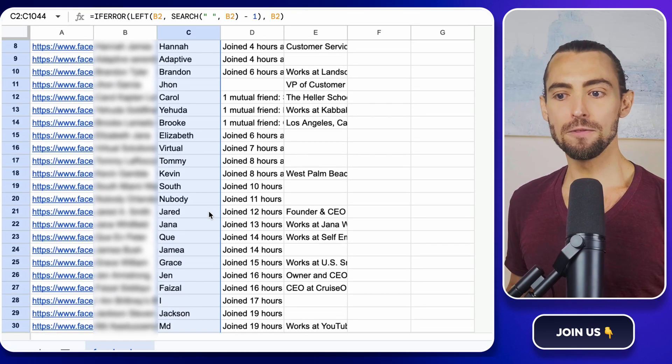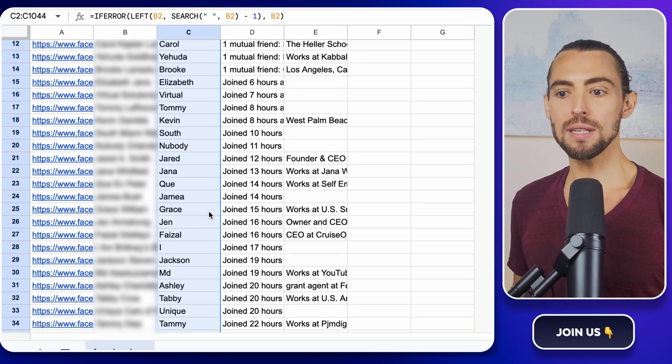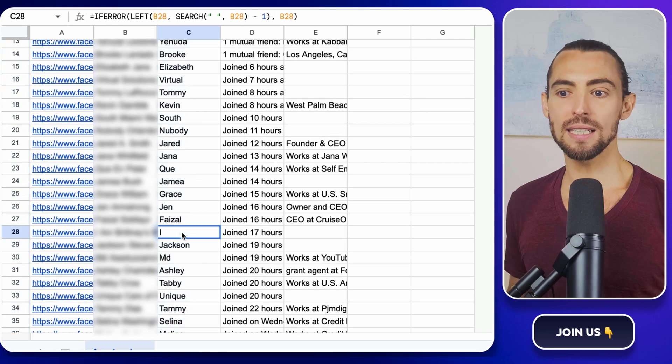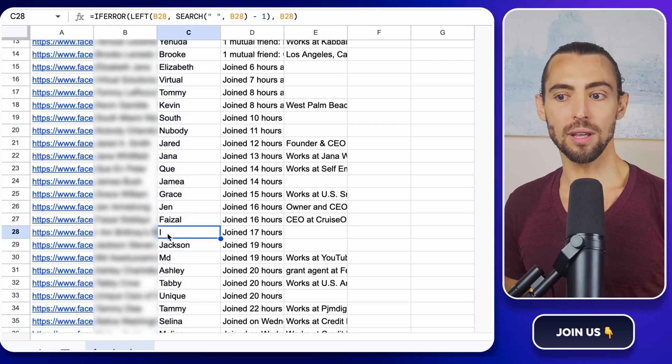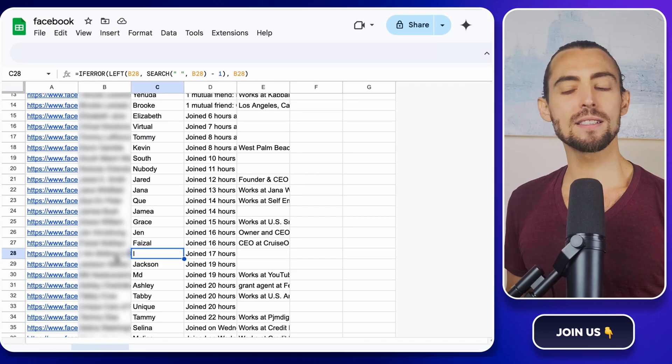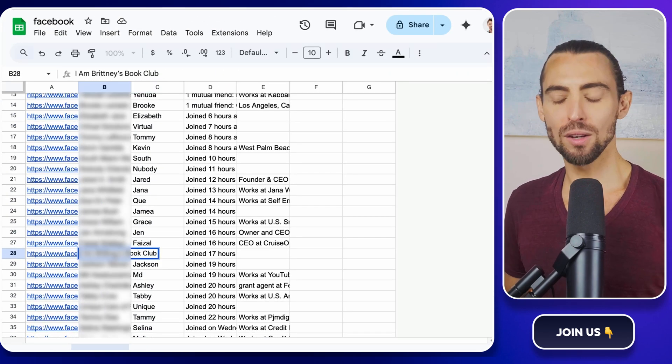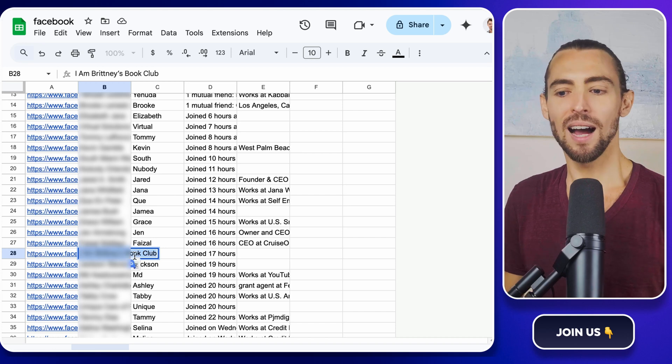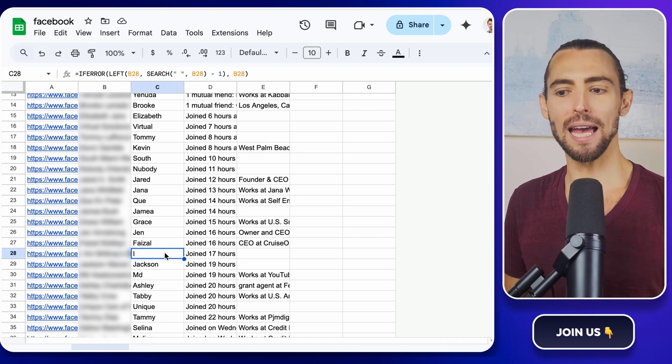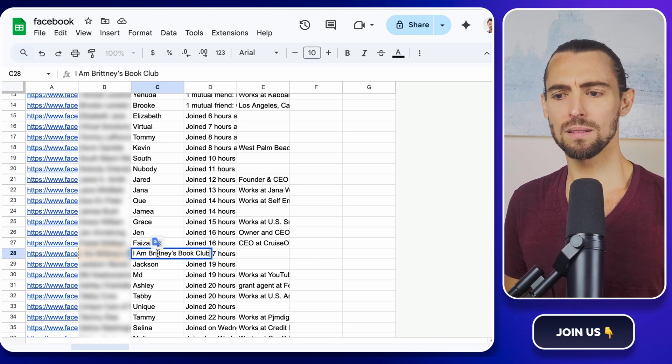If you've noticed any weird names or ones that didn't split properly, just fix them manually. No one wants to send a message that says, Hi, Marianne Marie. Right?